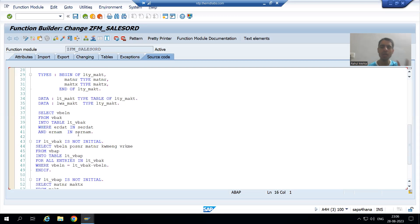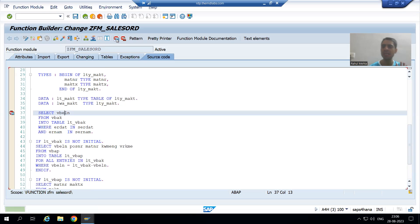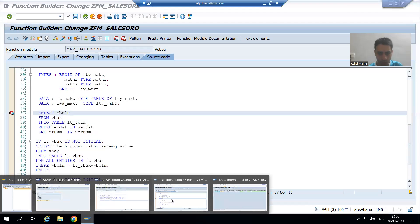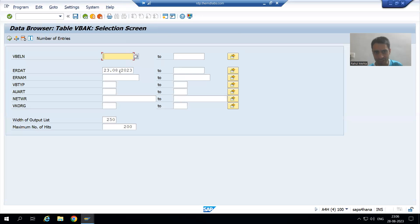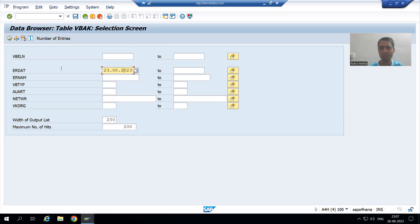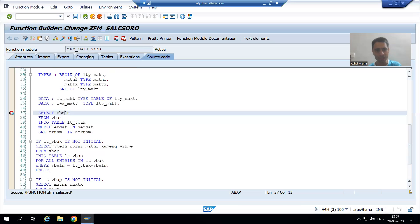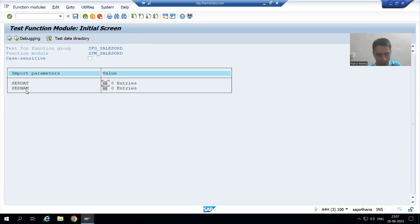For the best understanding I will show you in debugging mode, then we will go through those two points one by one. I am putting a breakpoint on line 37 because we can only put breakpoints on executable statements. Now if I go to the VBAK table — the date we are passing is 23rd August. We created two sales orders for that date, so we are getting those two sales orders. I am now running the function module.